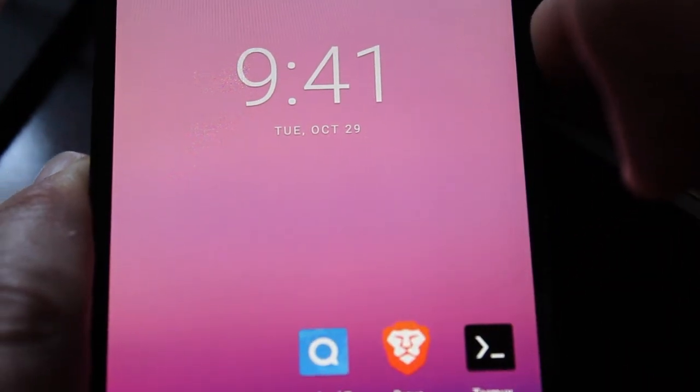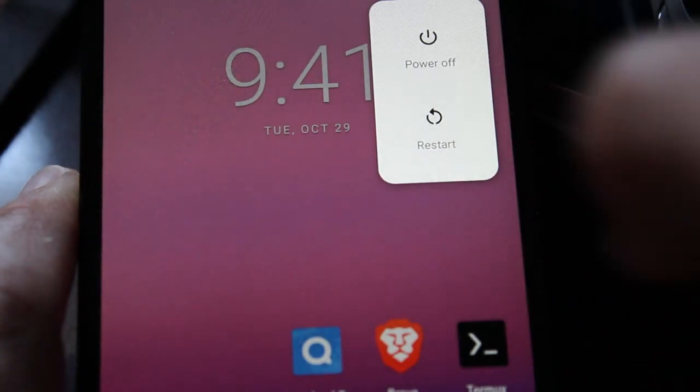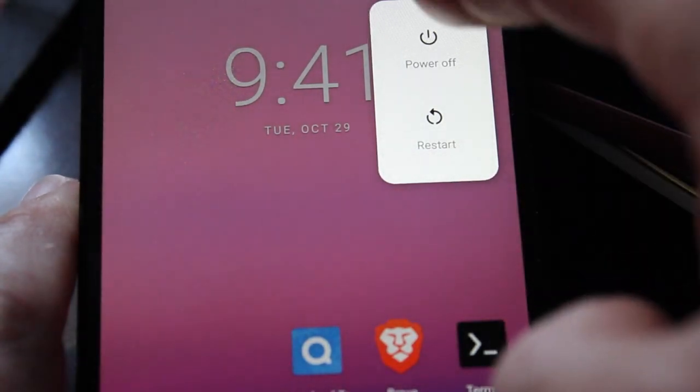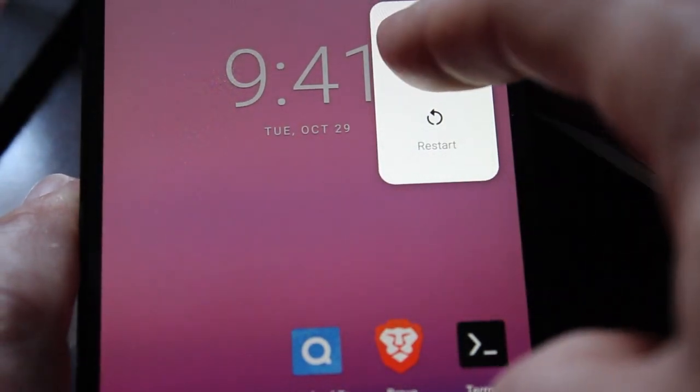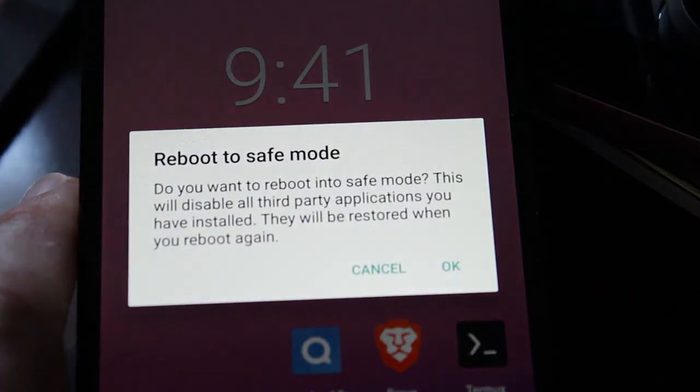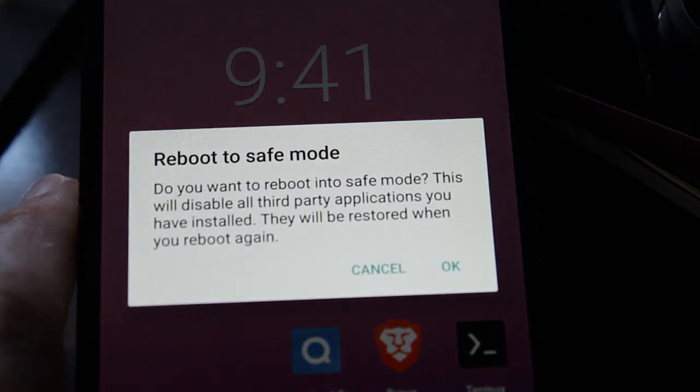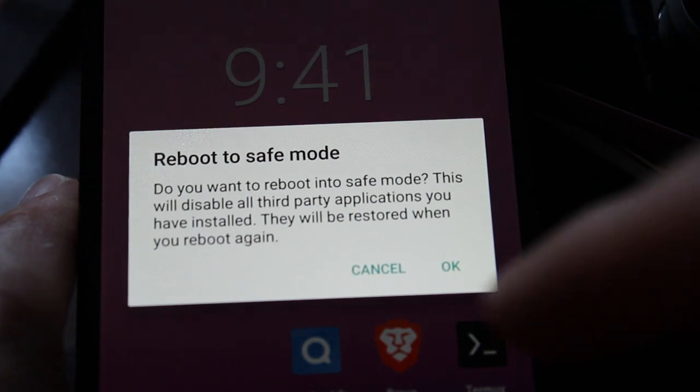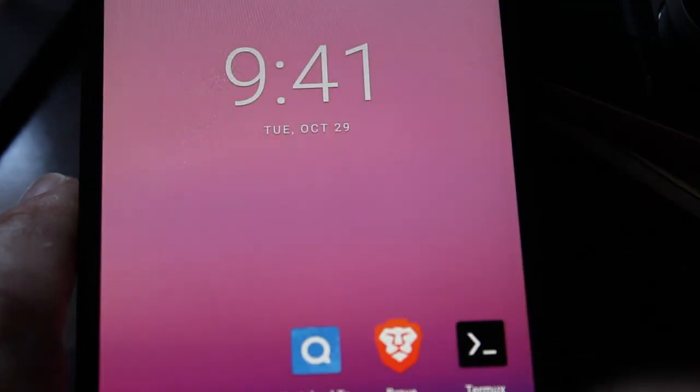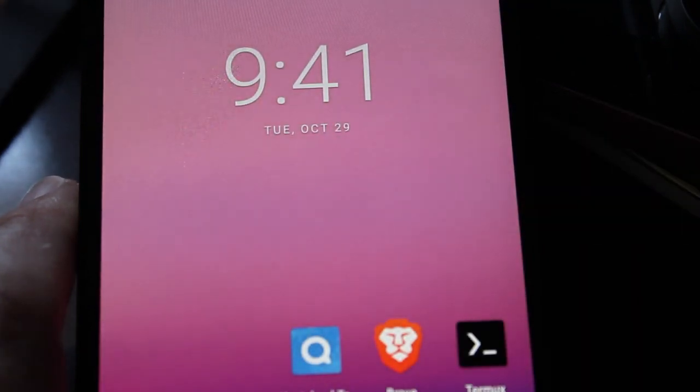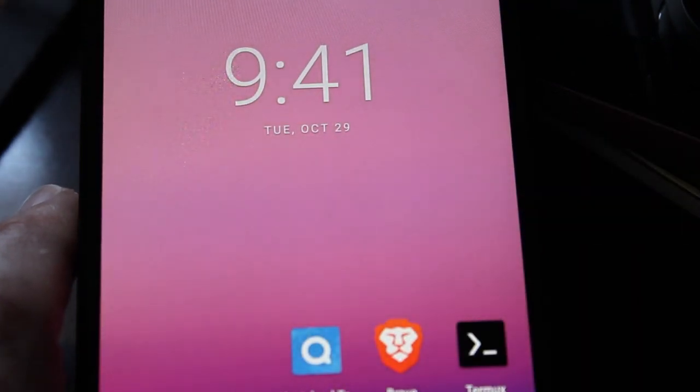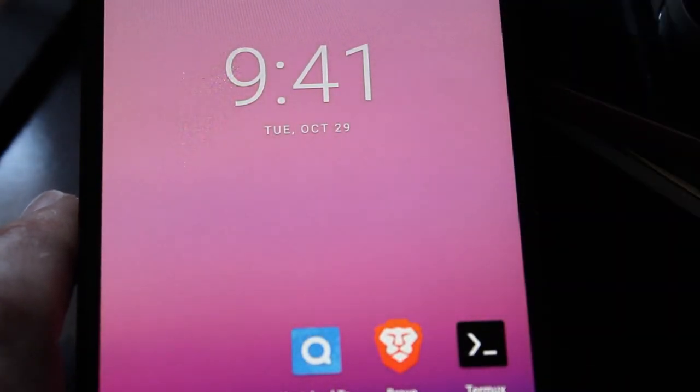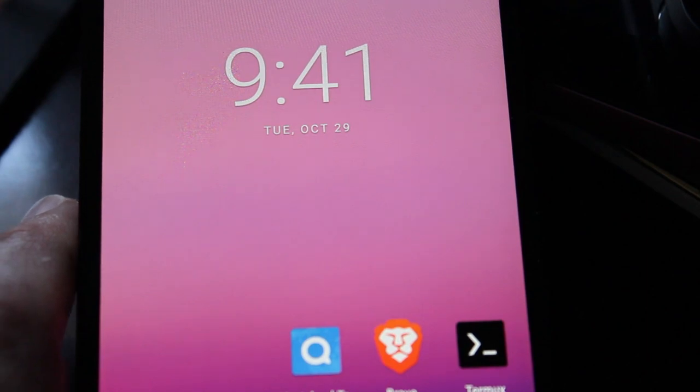So again, to get in safe mode on Android, you hold down the power button like you're going to shut down, then you hold down the power off button for a few seconds and then you click OK. And when you do it, it will reboot and just disable, and then when you restart again it goes back into normal mode.